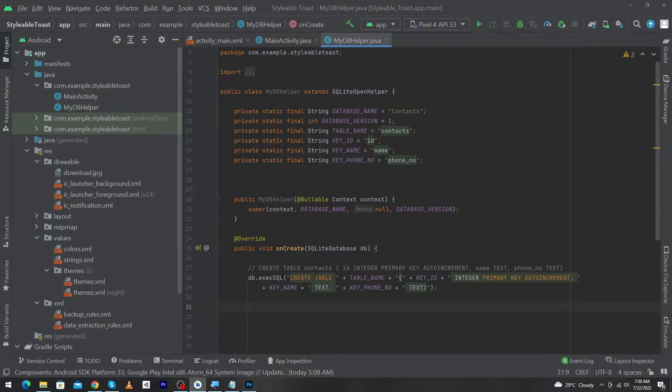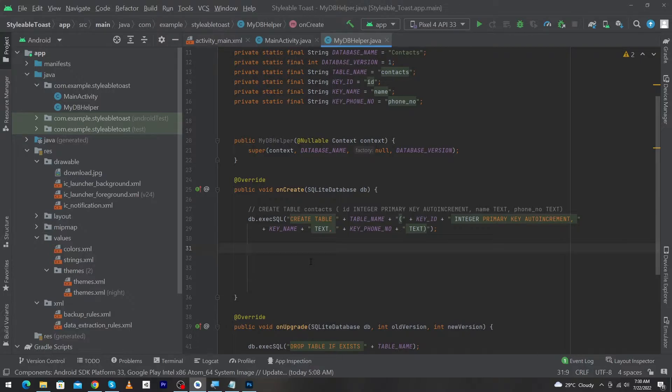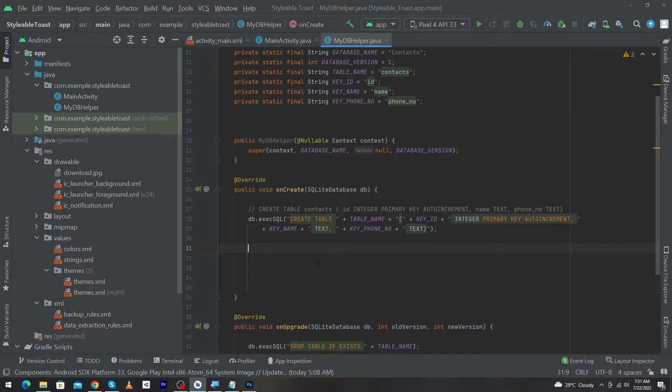In the previous video of this series we learned how to create tables. When you create a table, you will need to insert data, retrieve data, update and delete that data. But before doing these operations we need to open our database, and after doing these operations we will need to close our database.